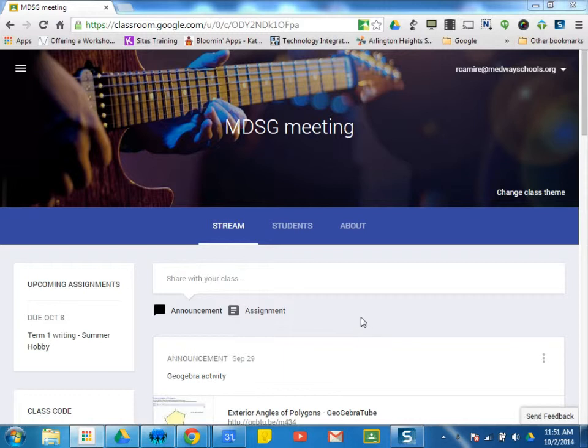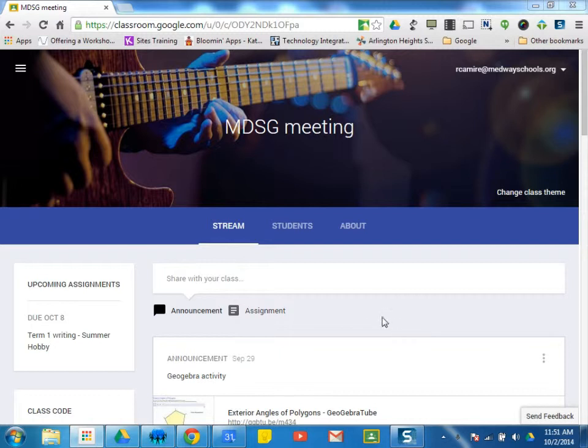Some of you may have used Doctopus as well as Gubrick in the past to attach rubrics to writing assignments. You can do the same thing without the use of Gubrick, which is at this time not compatible with Google Classroom.